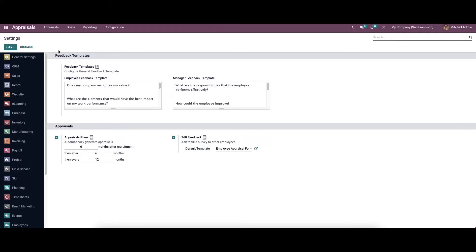Feedback templates are those which are sent to employees to answer questions related to work. In this section we can see two templates: the employee feedback template and the manager feedback template. Here we can enter the questions that can be asked to the employees and the manager.